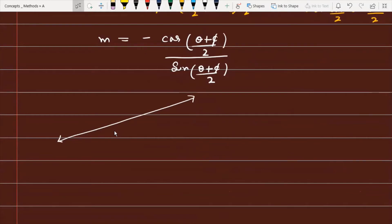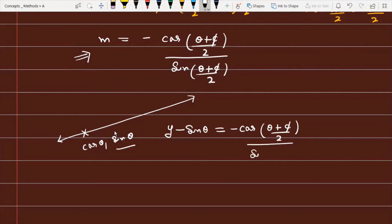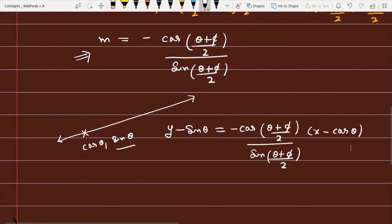The line passes through (cosθ, sinθ) with the slope we derived. Using slope-point form: y - sinθ = [-cos((θ+φ)/2) / sin((θ+φ)/2)] · (x - cosθ). Rearranging this equation will give us the standard form of the line.